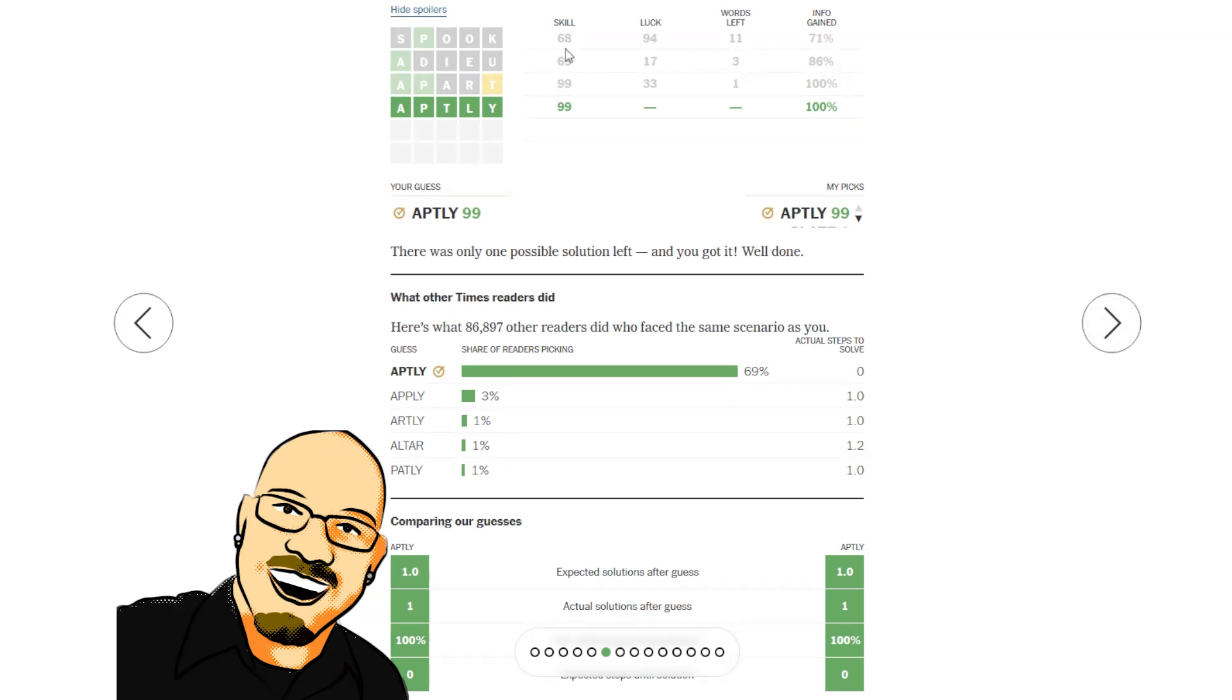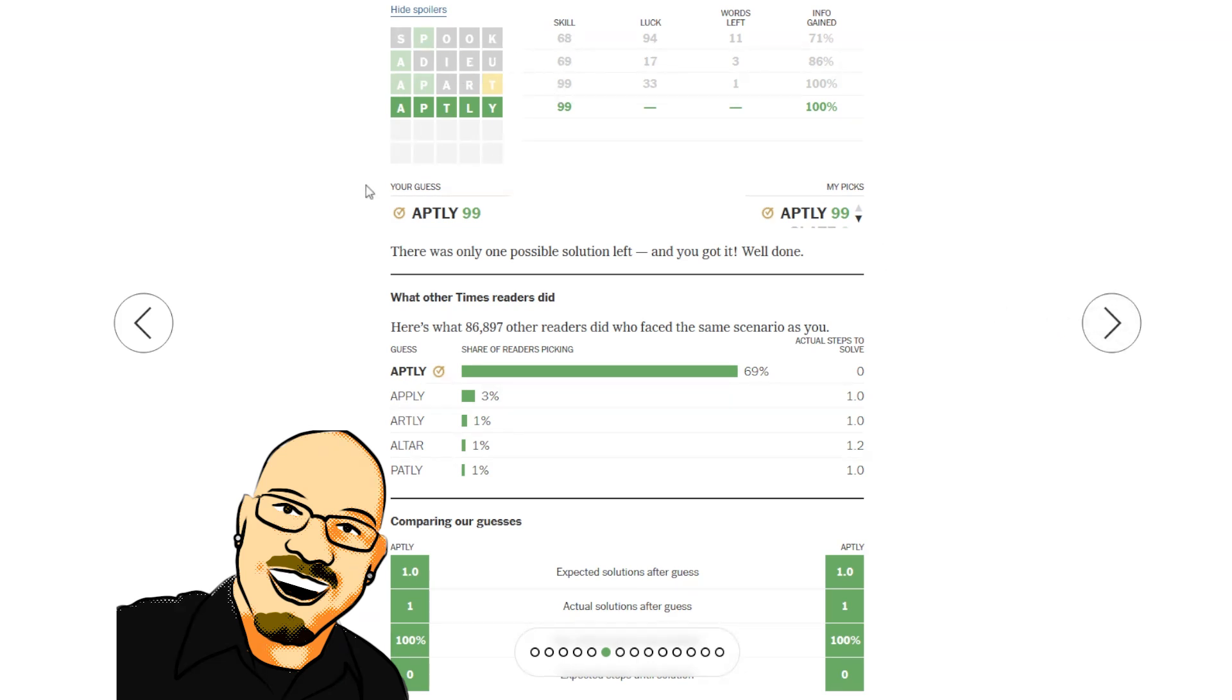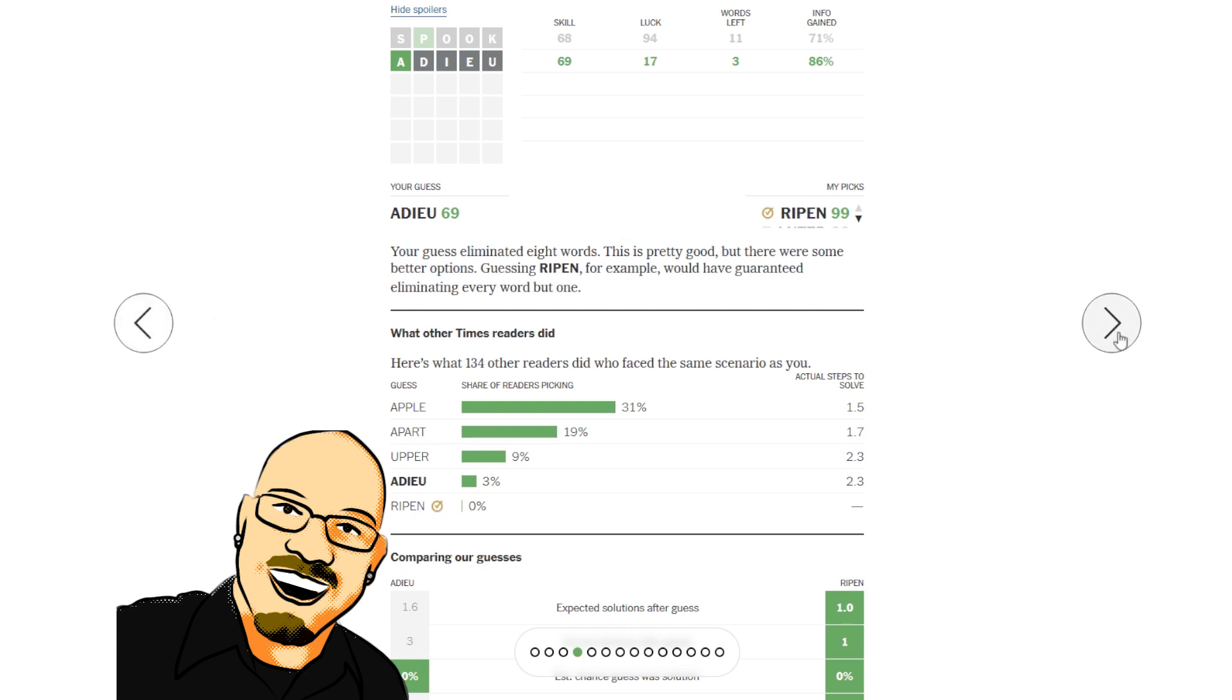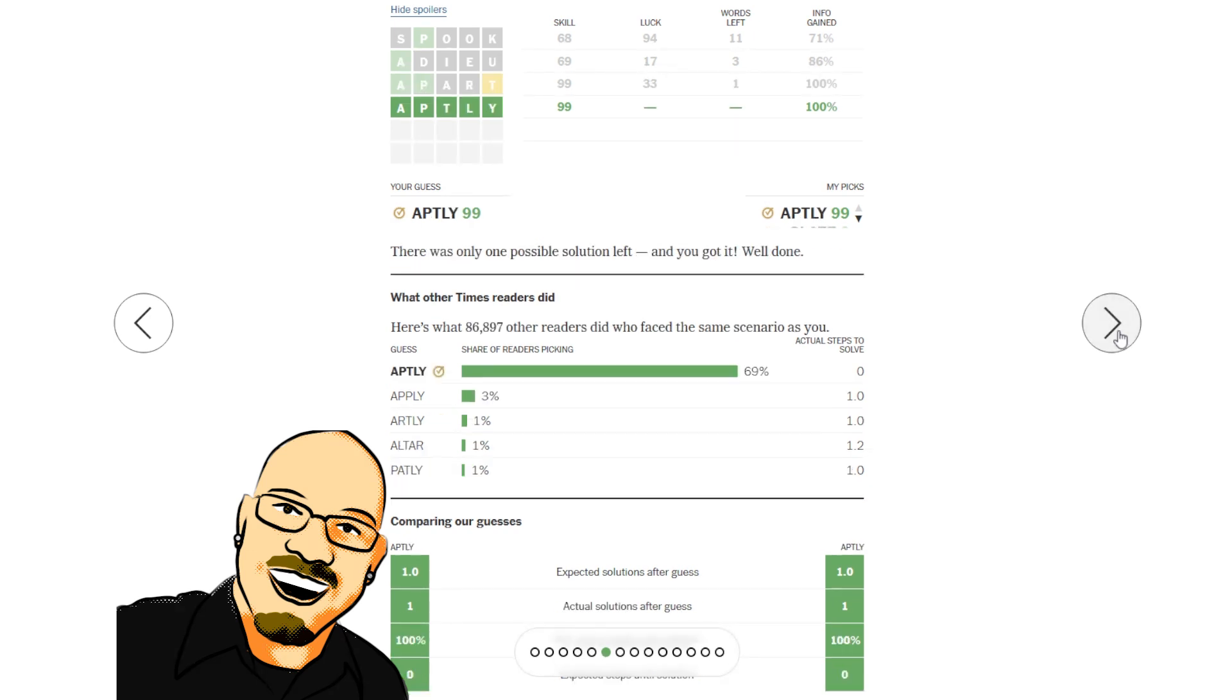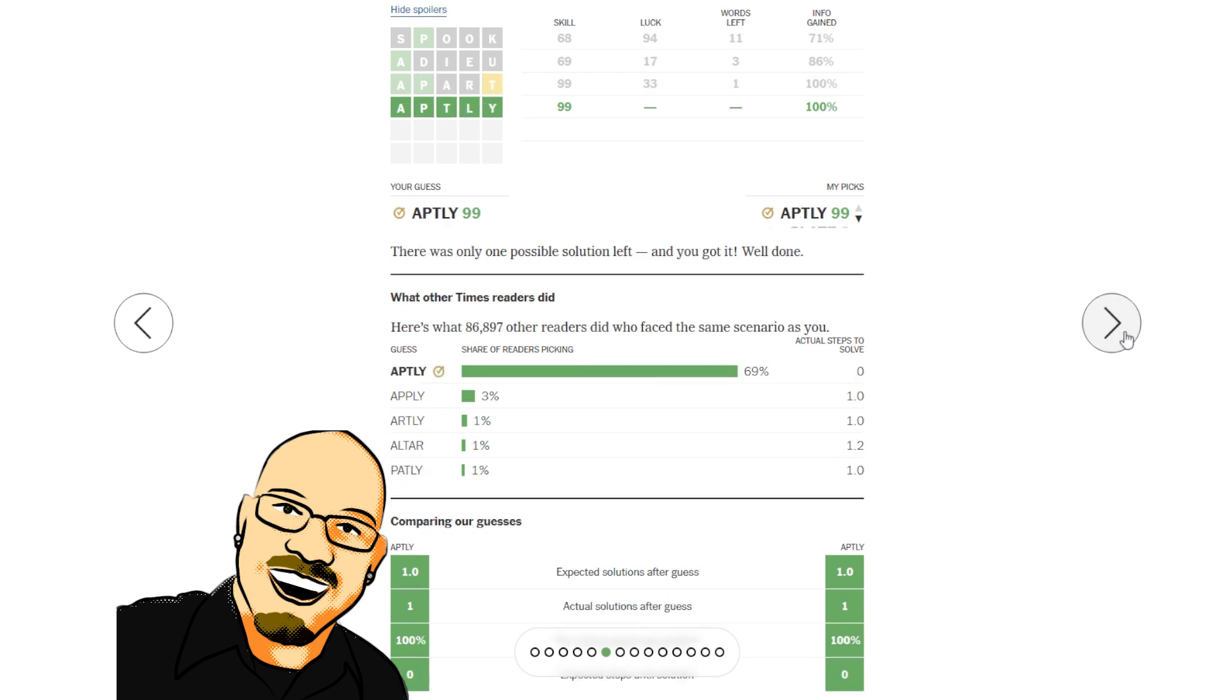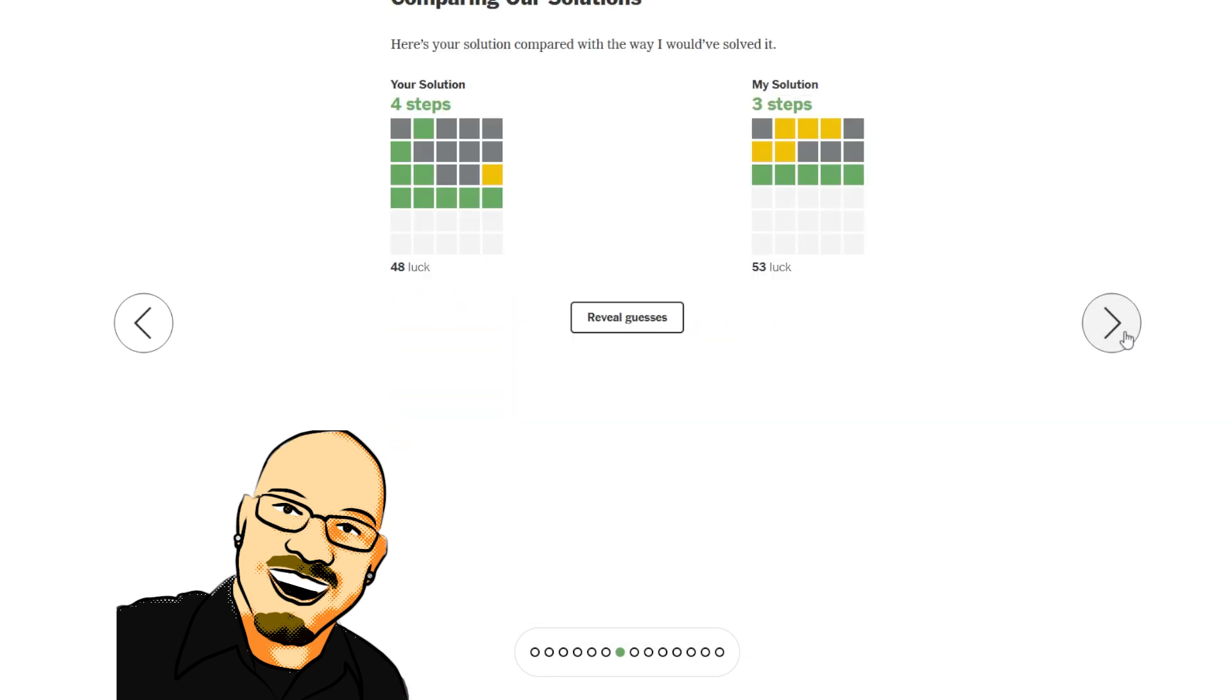So low skill early on. Didn't like spook. Didn't like ado. Ripen would have been better. And then apart, you know, you're down to a one in three guess there. So that's perfectly fine.